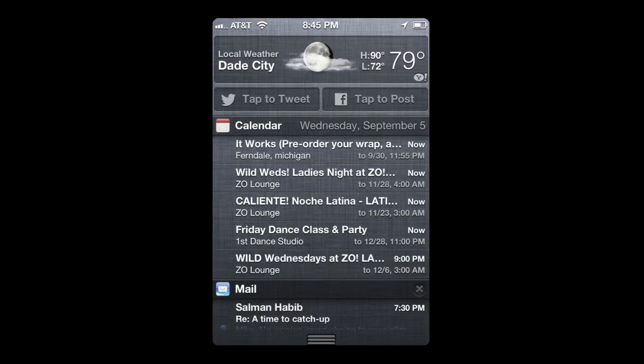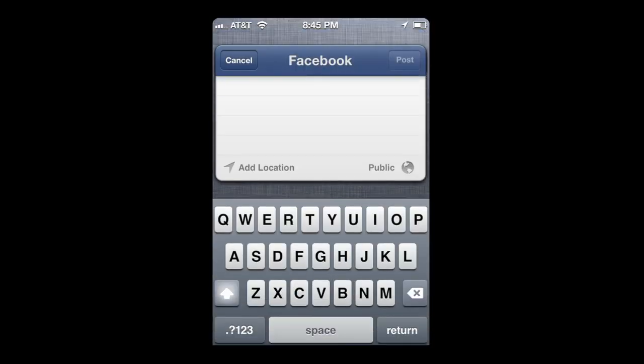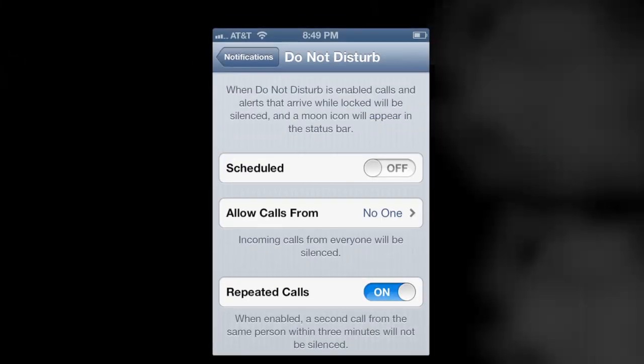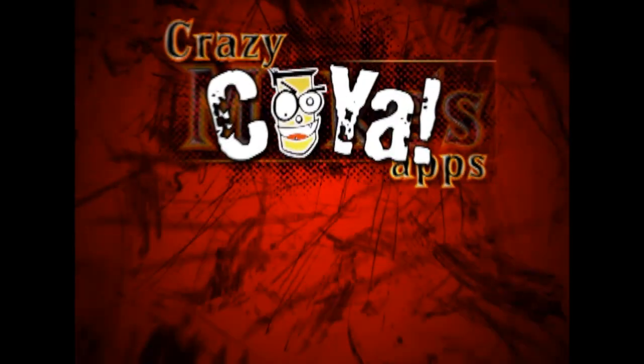Pulling down notifications, you can see 'tap to tweet' and 'tap to post.' You'll need to be logged into both Twitter and Facebook for those to work. That's the Do Not Disturb feature and some other sneak peeks at iOS 6. Until next time, Crazy Mike saying see ya.